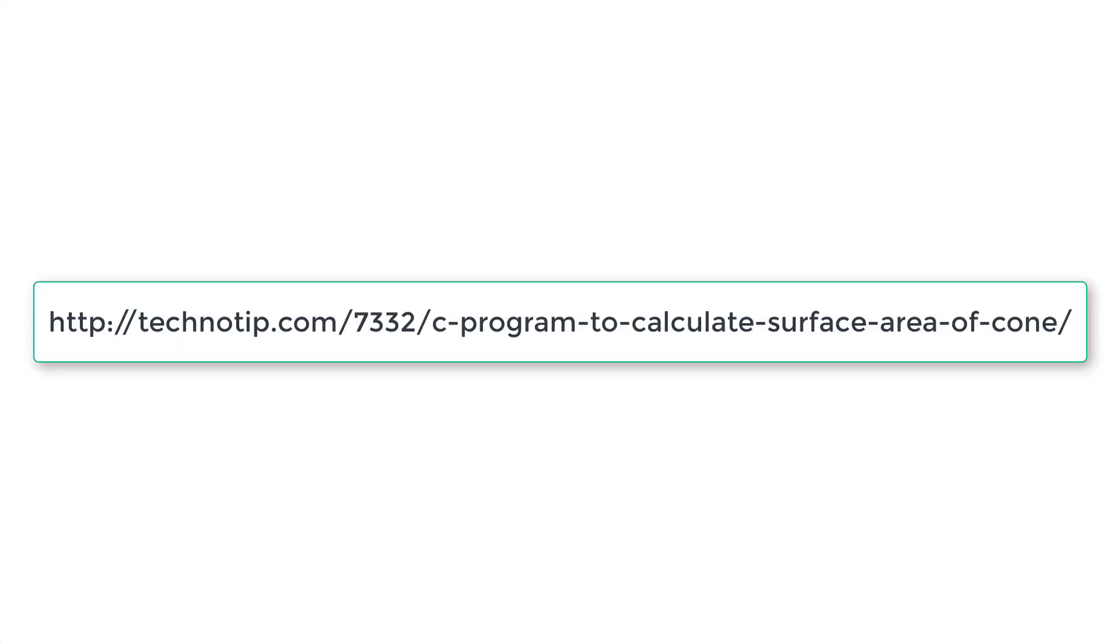Please visit the link in the description section of this YouTube video for source code, notes, and discussion about this topic. Please stay subscribed to our channel, share this video with your friends online, and don't forget to like this video. Thank you.